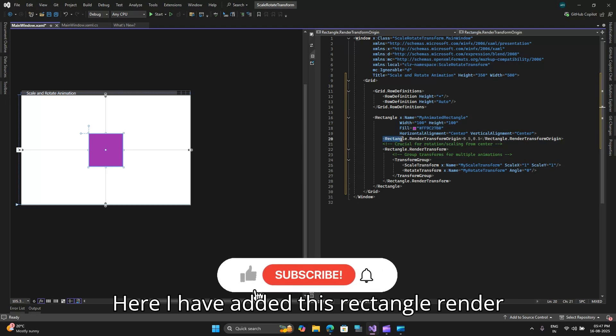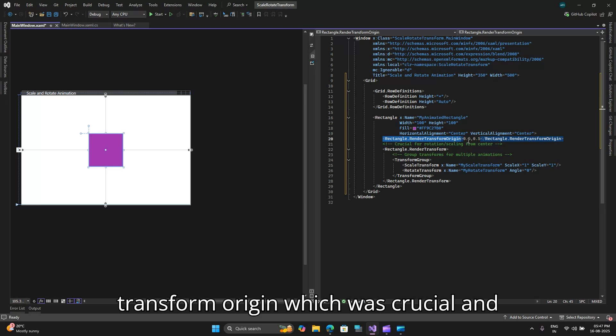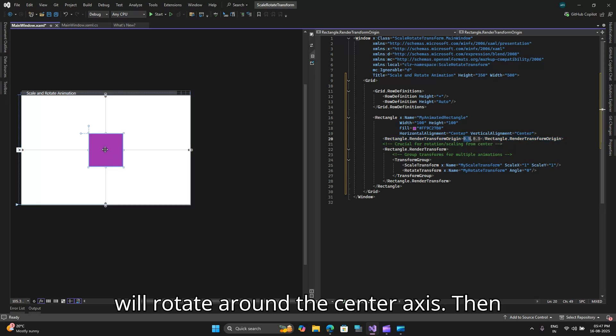Here I have added this rectangle dot render transform origin which was crucial and here I have set it to 0.5 comma 0.5. So it will rotate around the center axis.